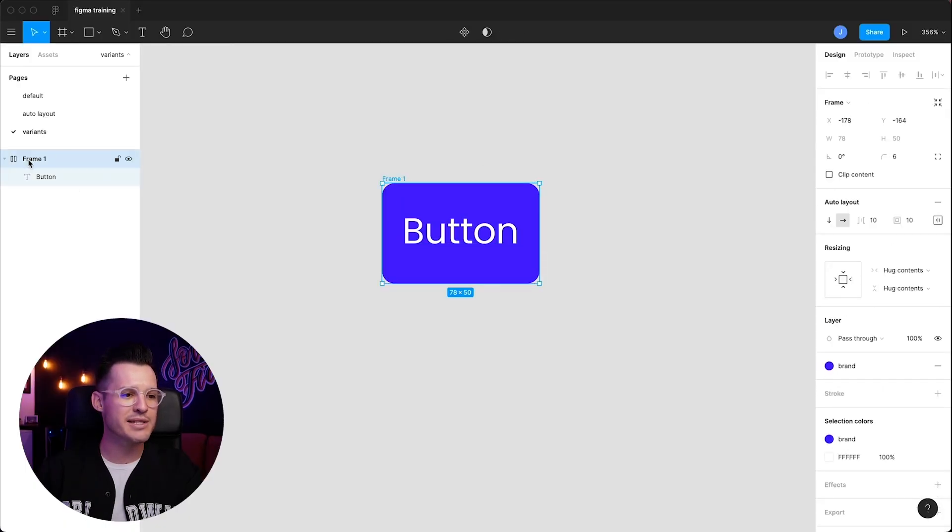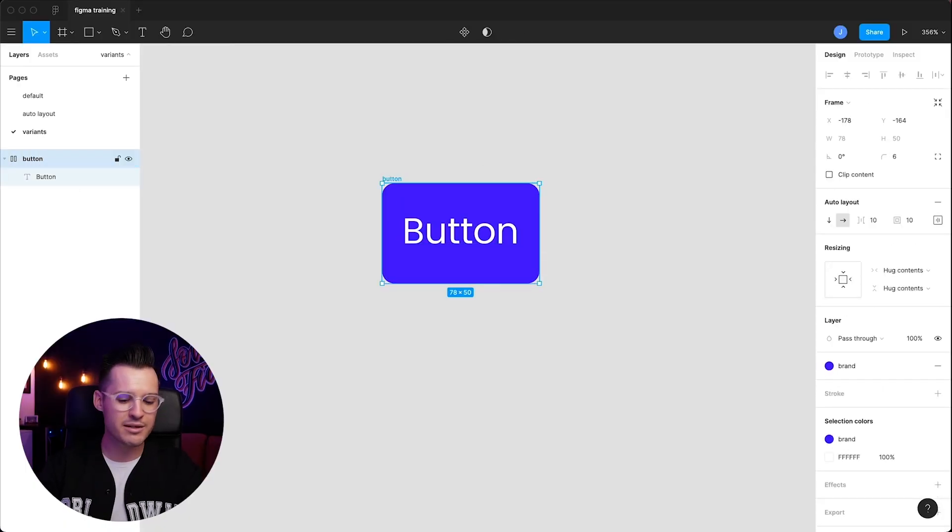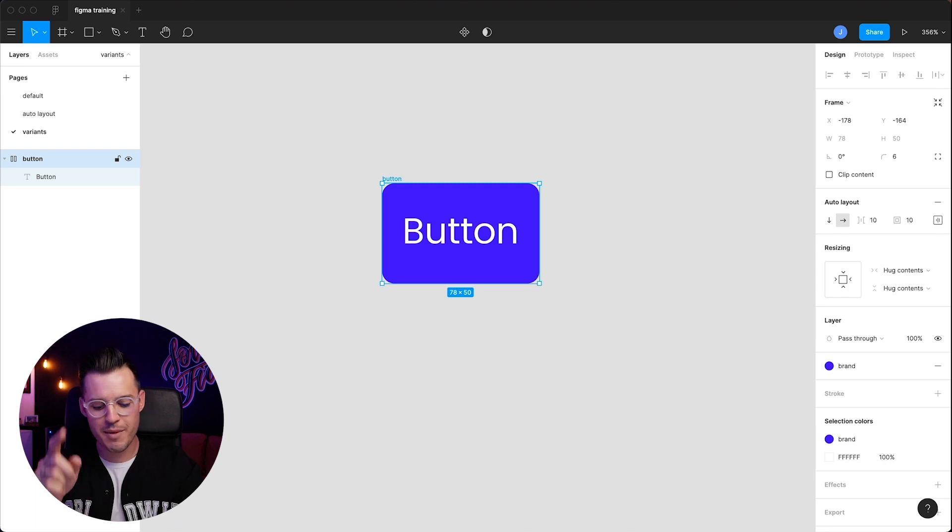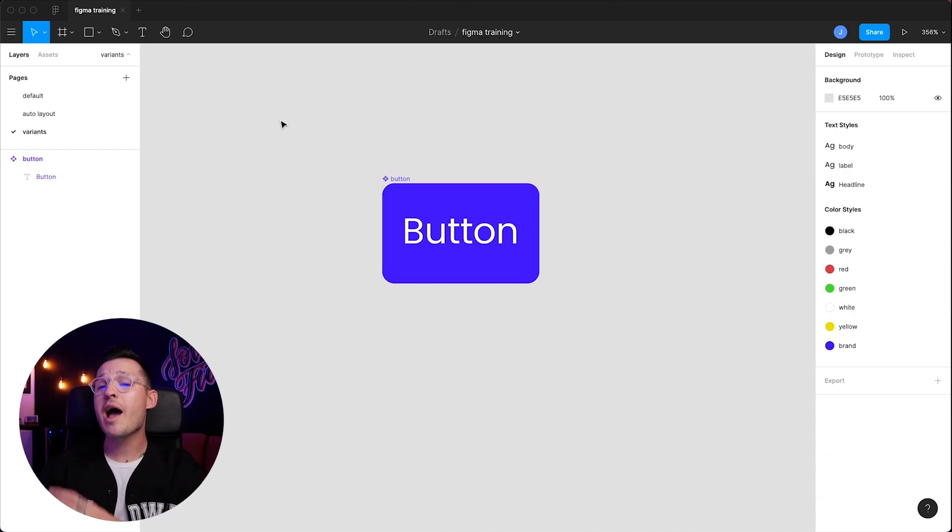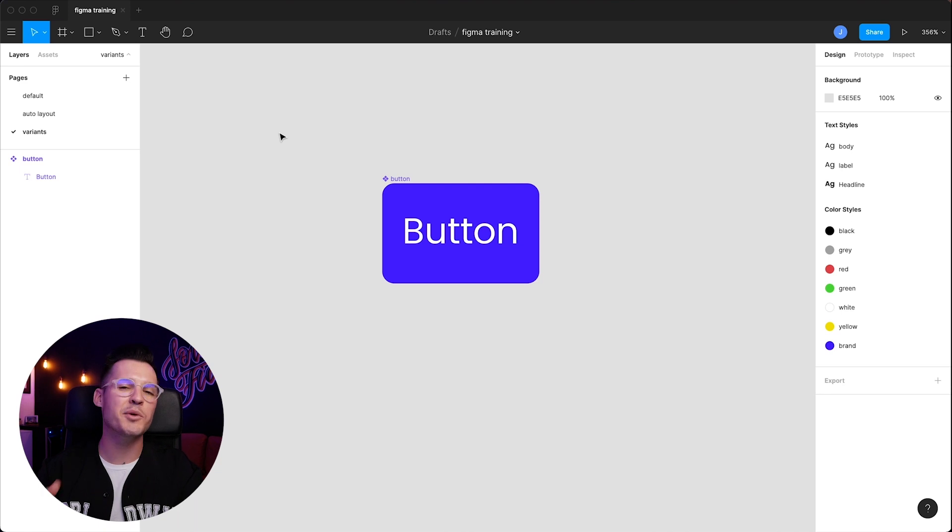We have our frame. Let's name this frame button, and we're going to press Command or Control-Option-K. We've now created a master component that can be reused over and over.